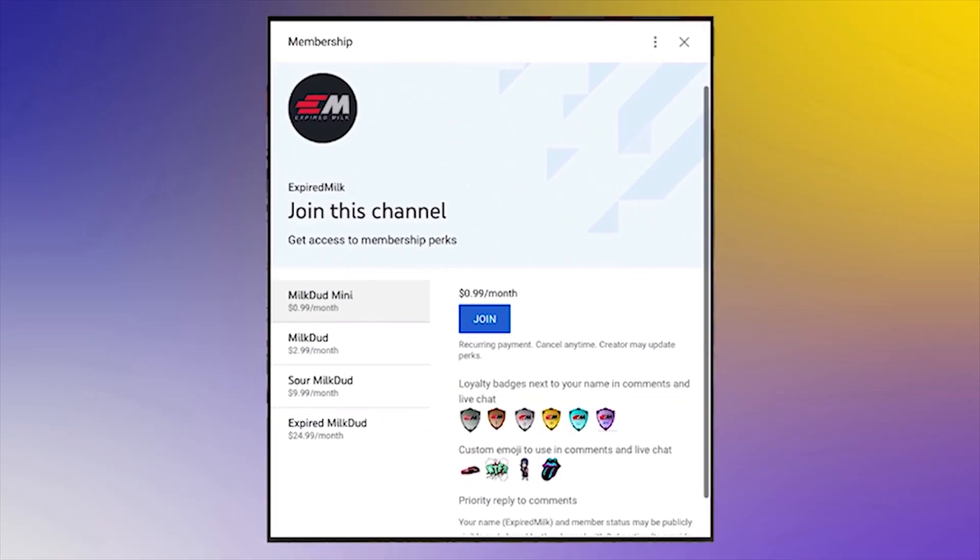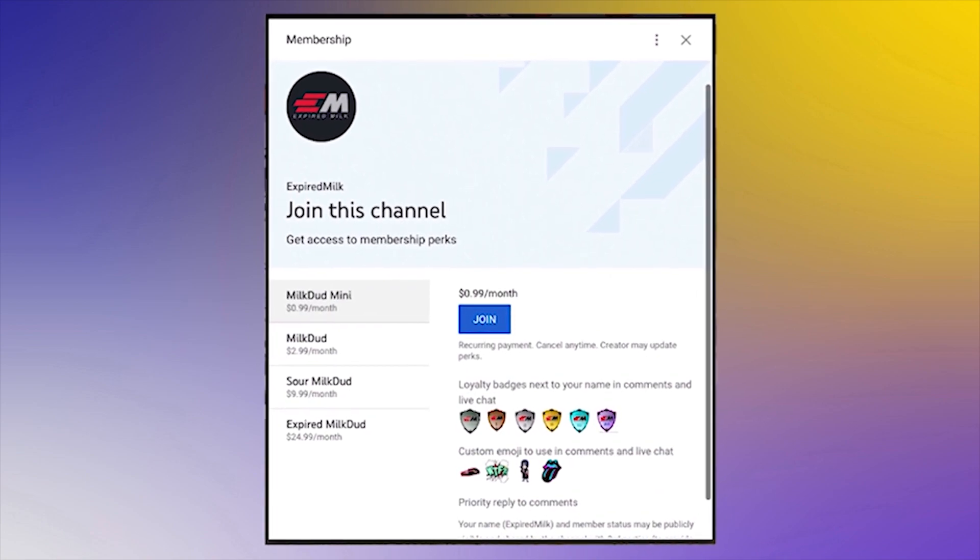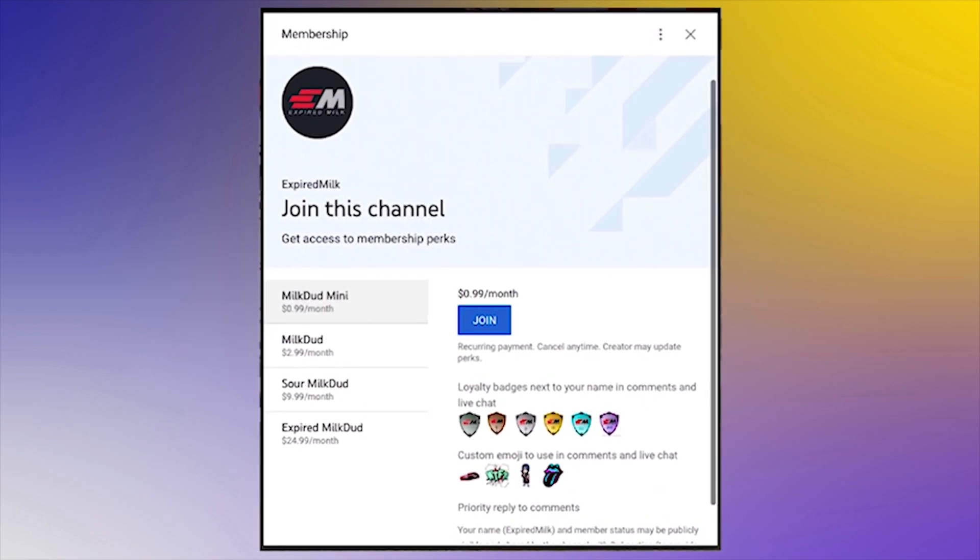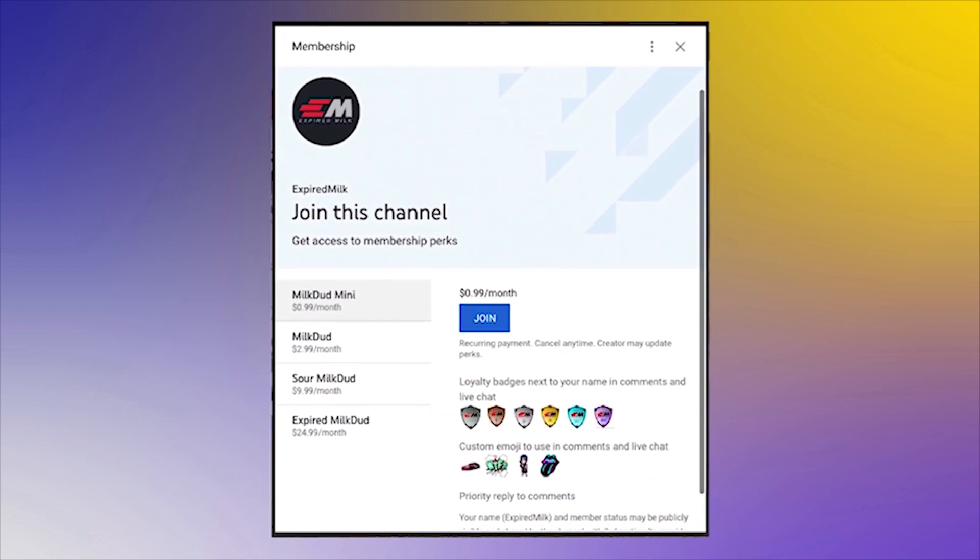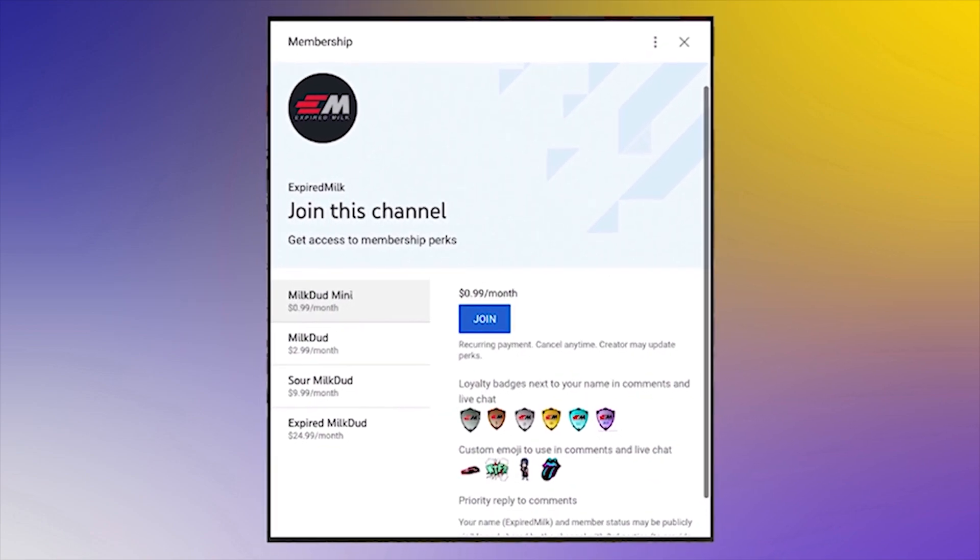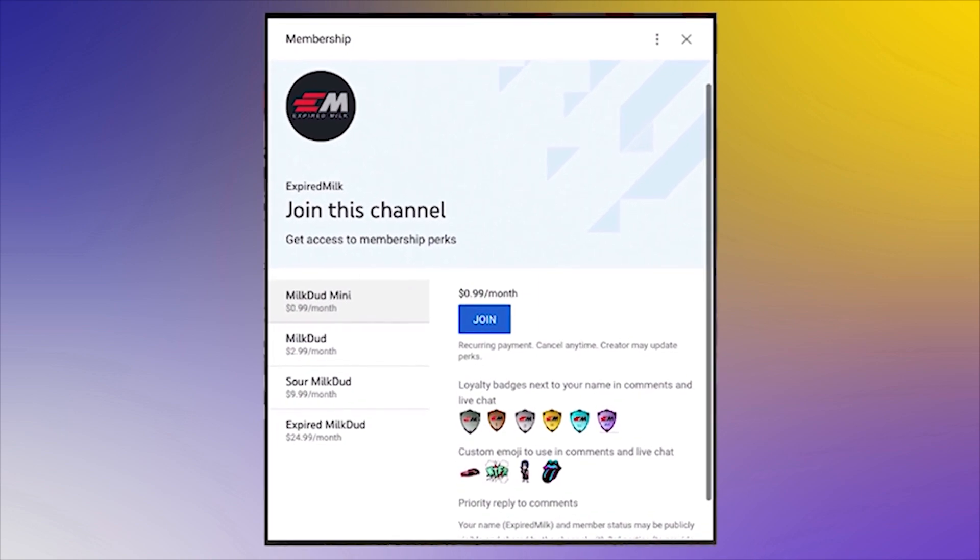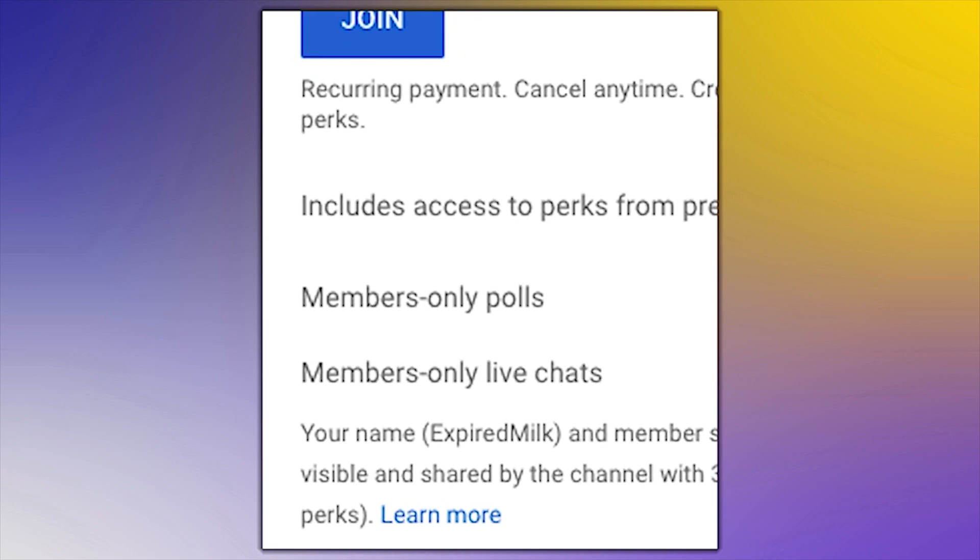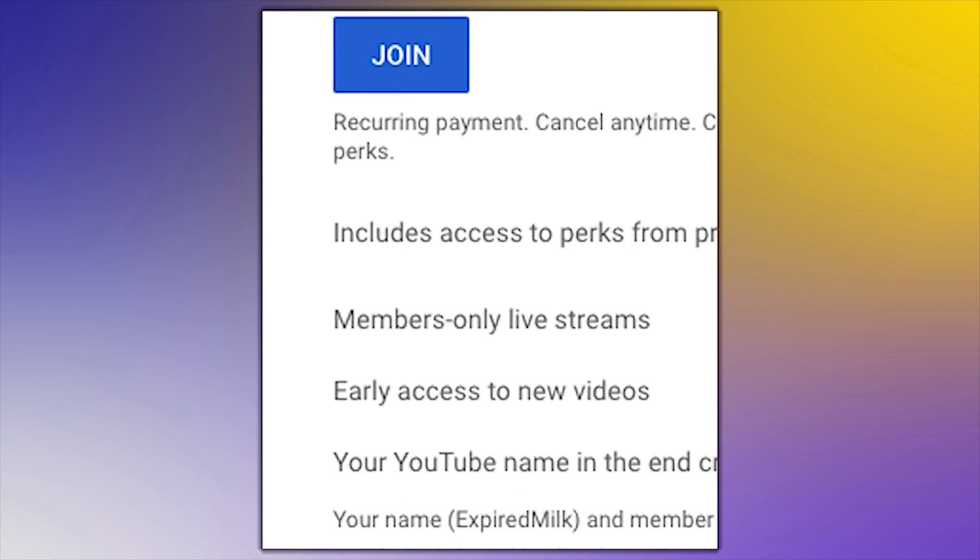You can now become even more a part of the channel by becoming a member and getting exclusive access to badges, emojis, and a variety of other perks, including members-only live chats, early access to my new videos, and more.